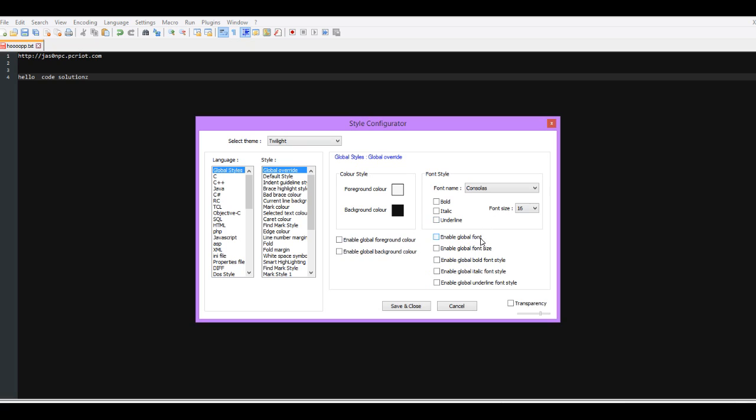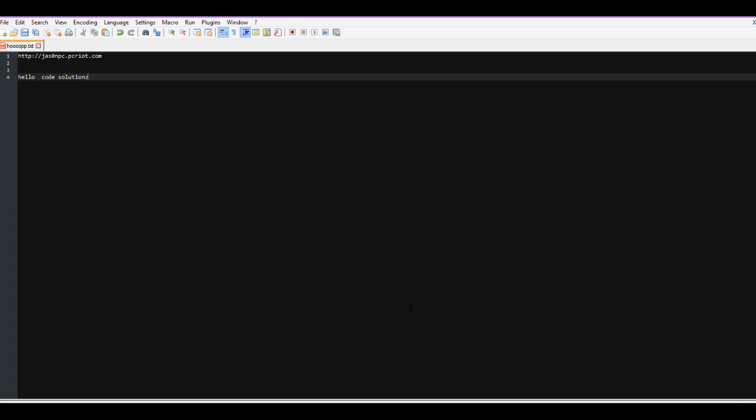You can just simply save and close. The next time you open Notepad++, you'll see just that - that is now your global style for Notepad++.